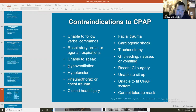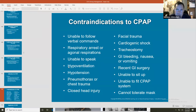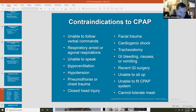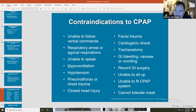Please know the contraindications of CPAP — this is going to keep you out of trouble and prevent you from applying CPAP thinking you're doing good when you're actually making things worse. First and foremost, patients who are unable to follow commands are a contraindication.